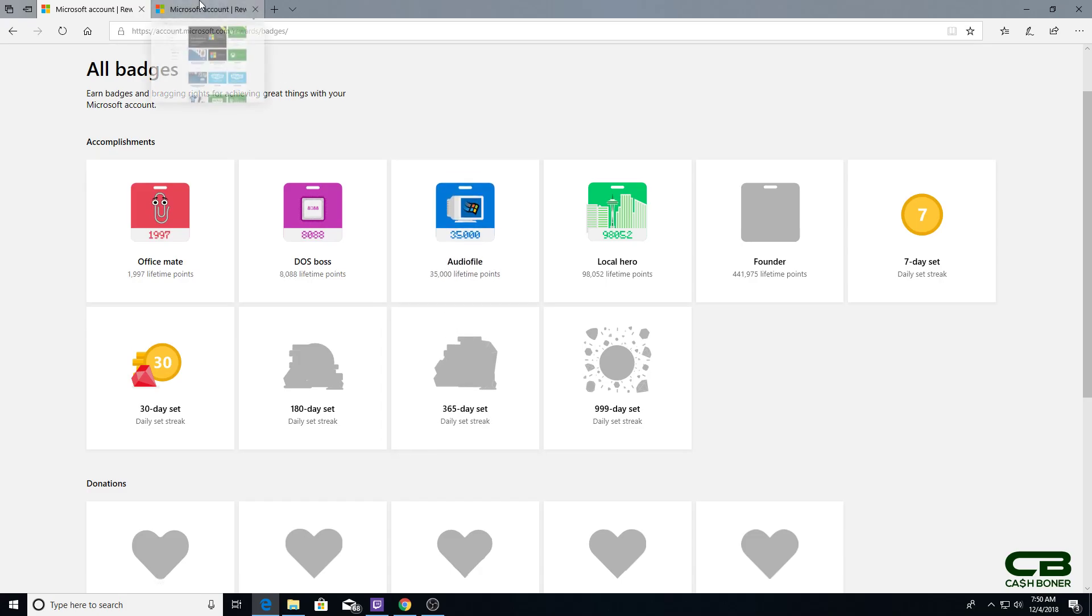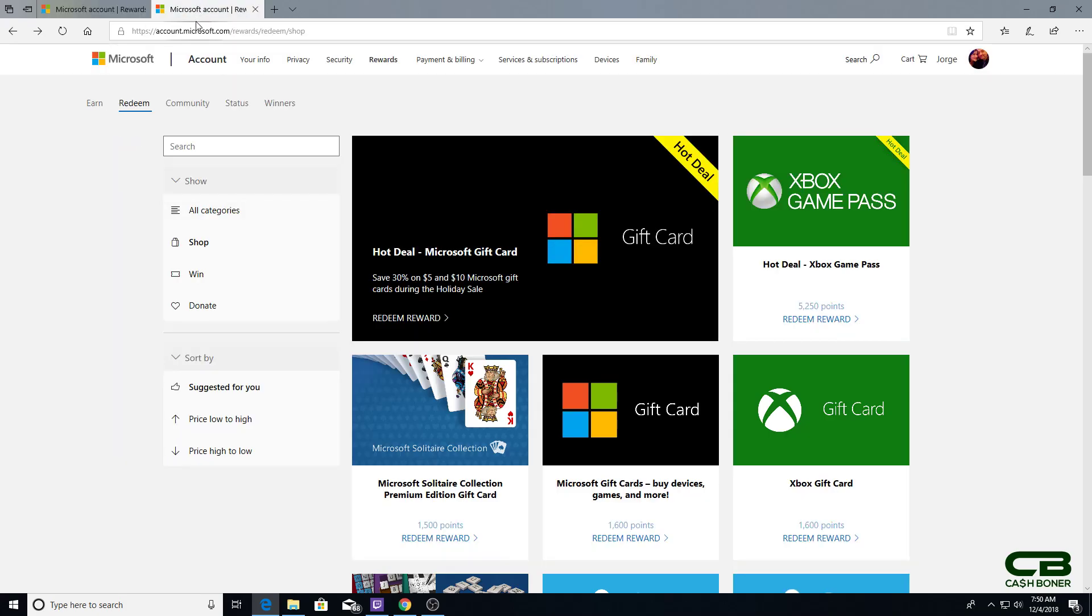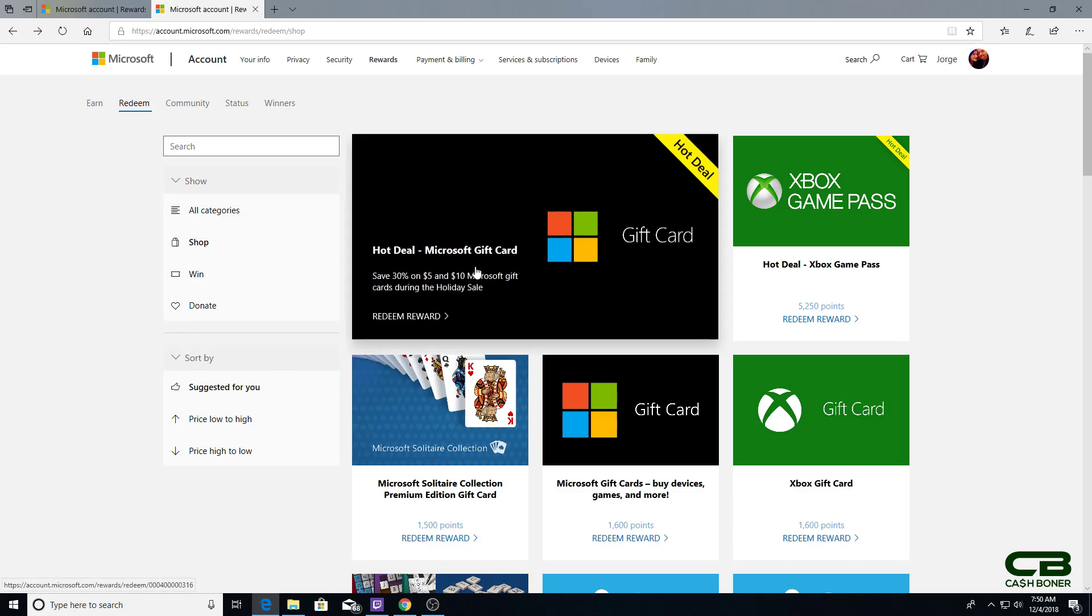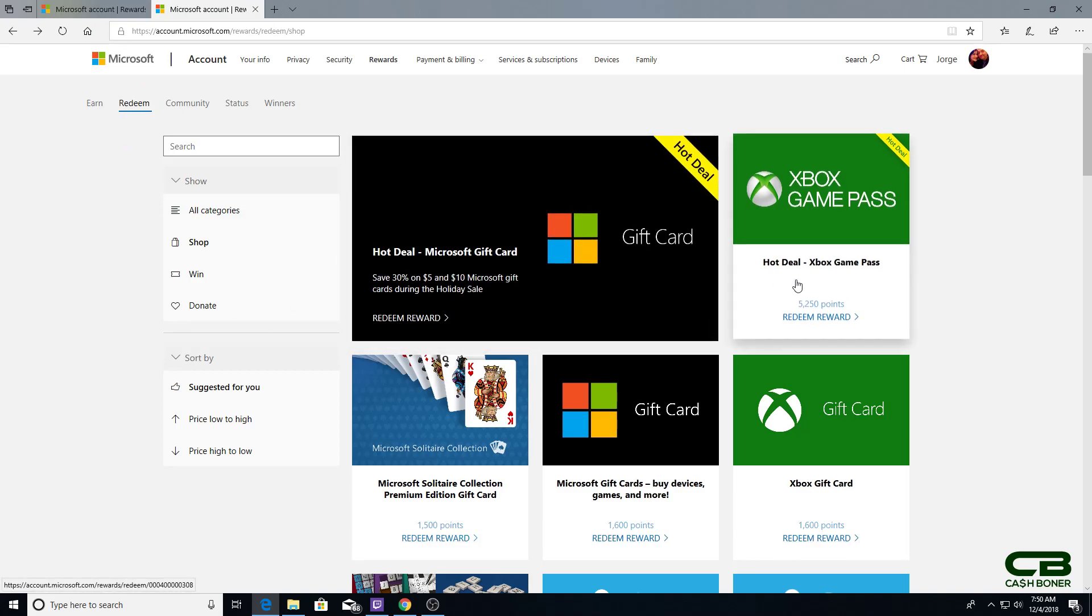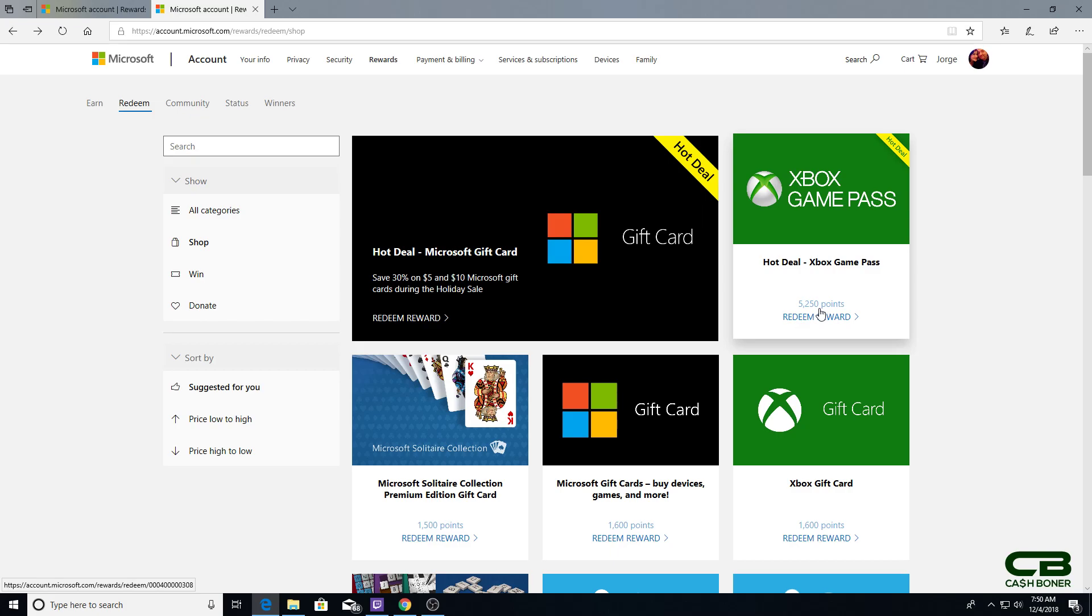Now the important part: Microsoft gift card sale. Right now they are on sale for 30% off. I also see the hot deal on Xbox Game Pass, but it's not really a deal because it's one month for 5,250. Three months is usually 17,000, so you save 1,250.